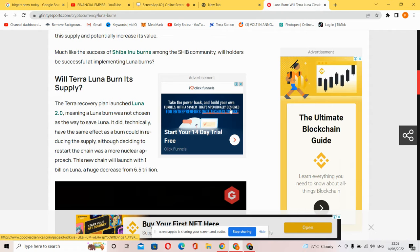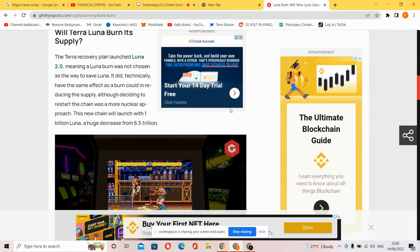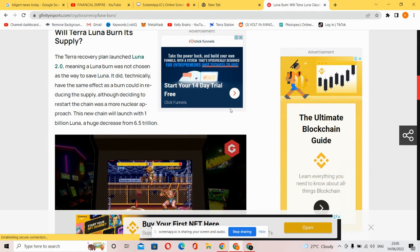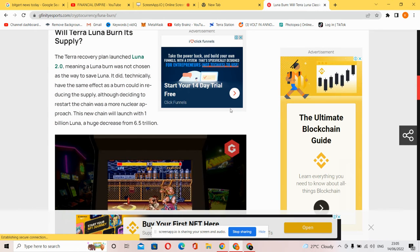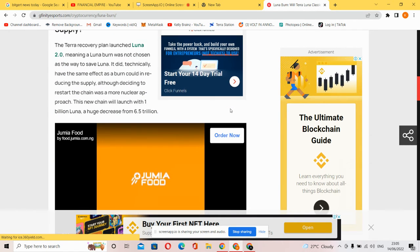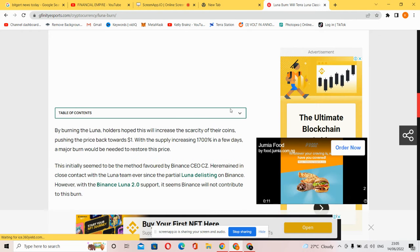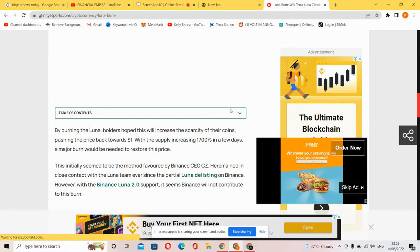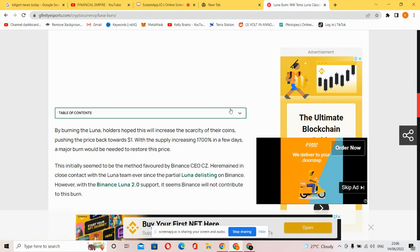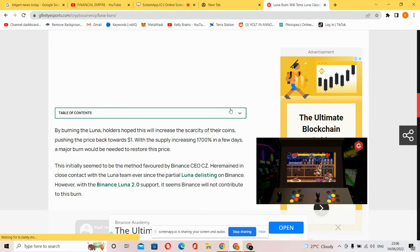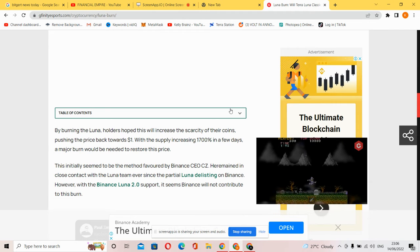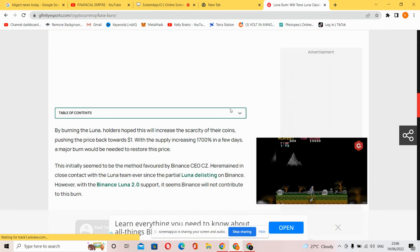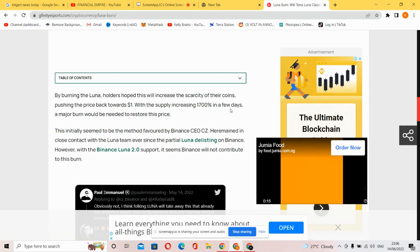With one billion Luna, a huge decrease from 6.5 trillion, burning the Luna supply hopes to increase the scarcity of their coins, pushing the price back towards one dollar. With the supply increasing 70,000 percent in a few days, a major burn would be needed to restore the price.